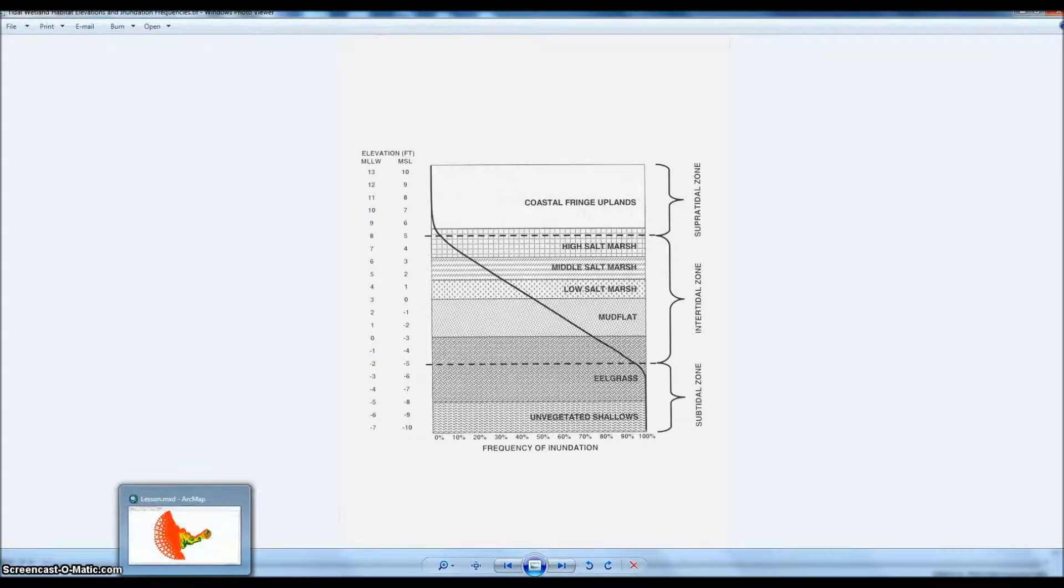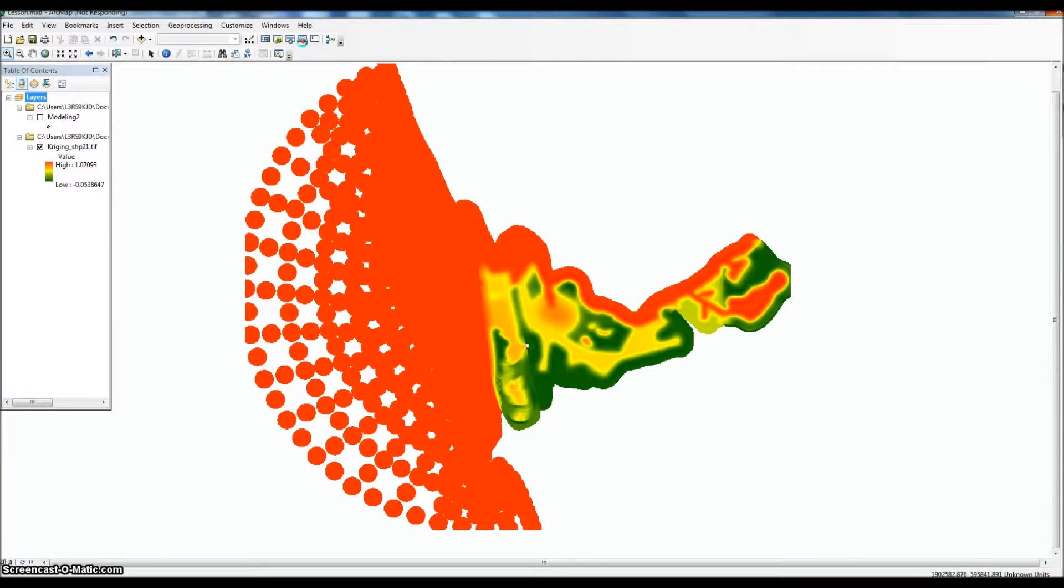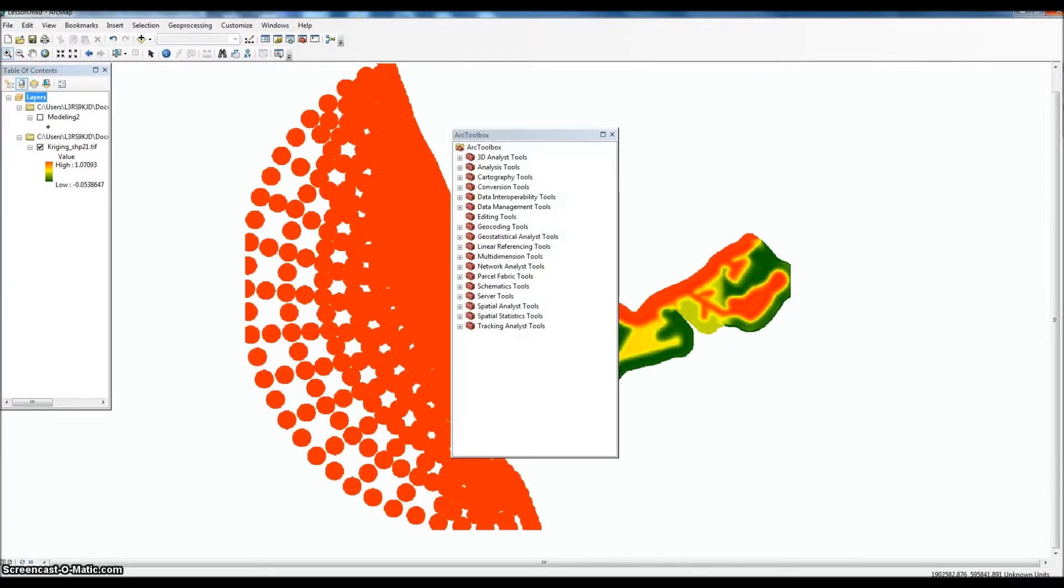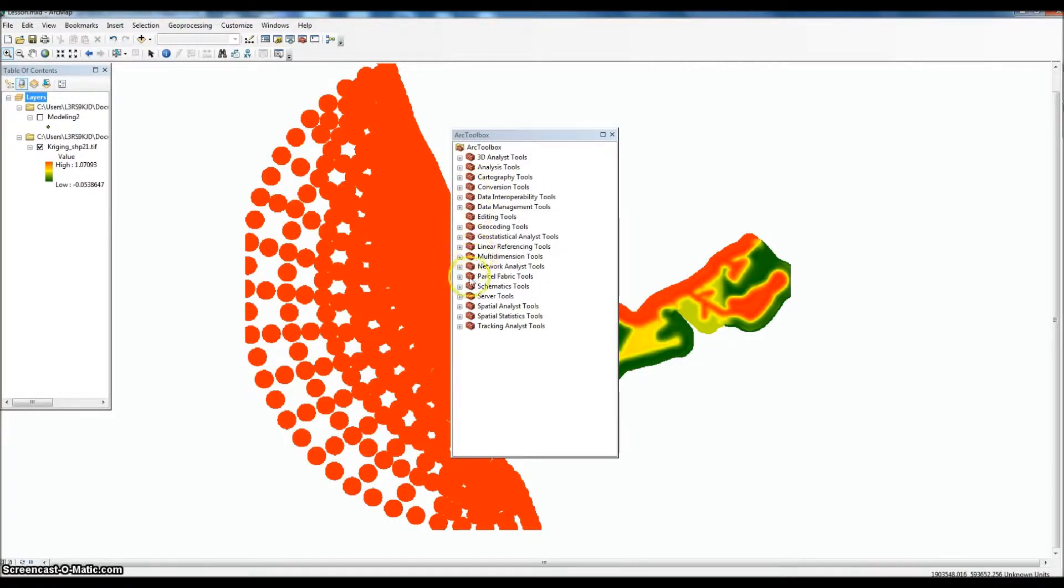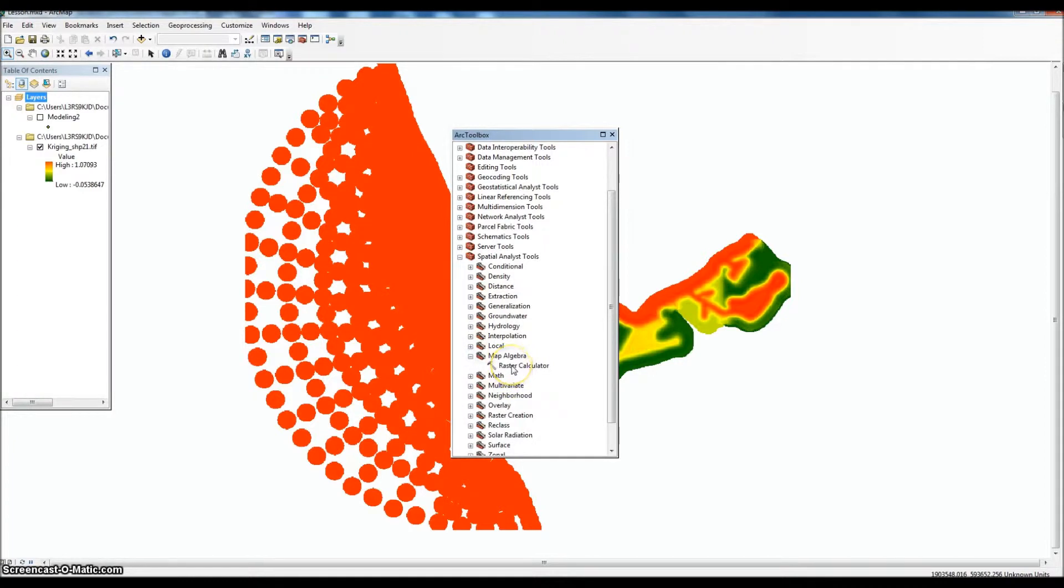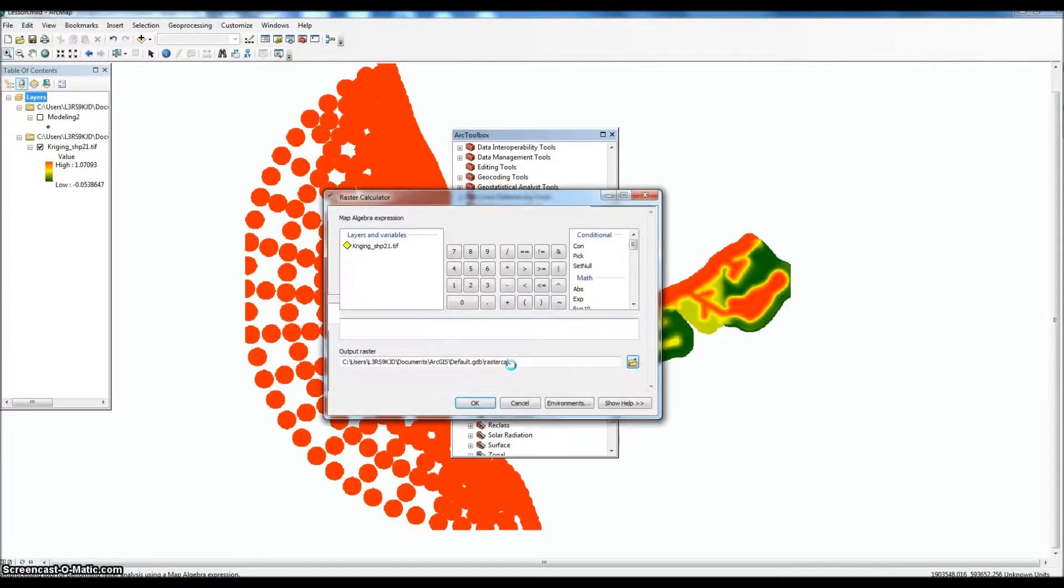We'll go back to ArcGIS, and the first thing we're going to do is open up ArcToolbox here. Okay, so we have ArcToolbox up and we're going to go down to Spatial Analyst Tools, Map Algebra, and Raster Calculator.